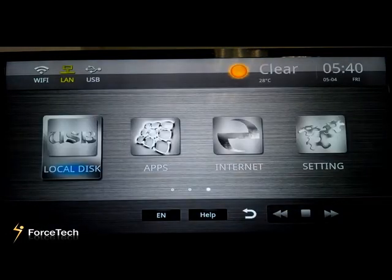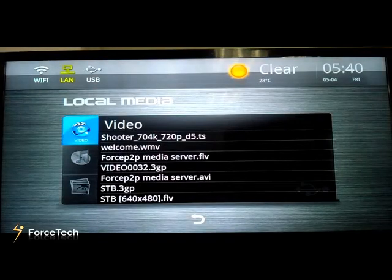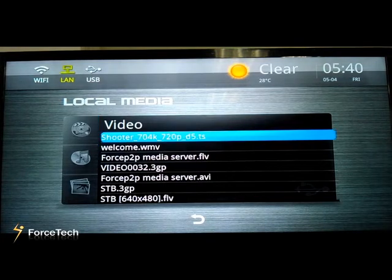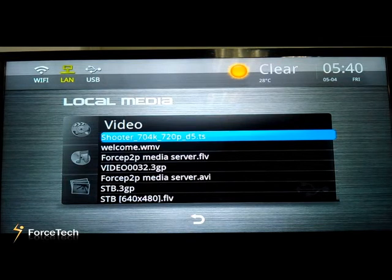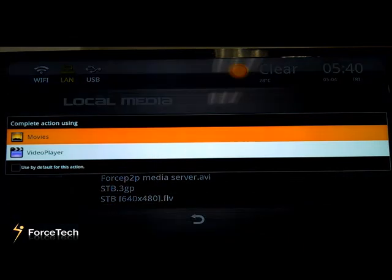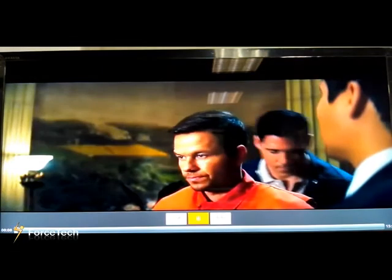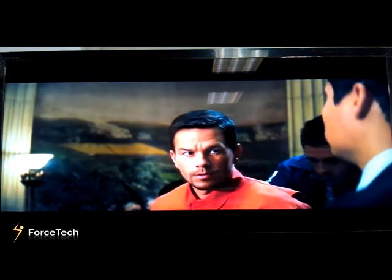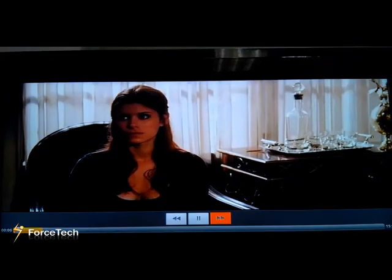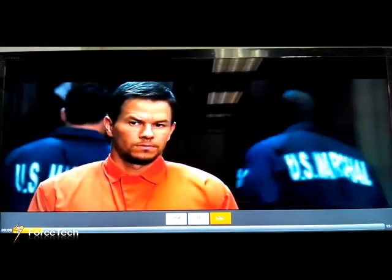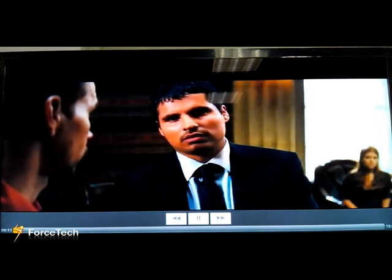Now let's go to Local Disk. This function lets you connect your own disk to the STB and play movies or videos from your own USB or hard disk. Let's test one — we connected our USB to the STB. You can see it's high definition and you can also fast forward.